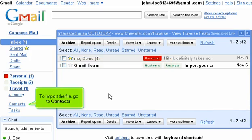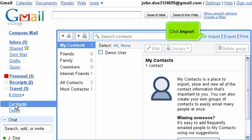To import the file, go to Contacts. Click Import.